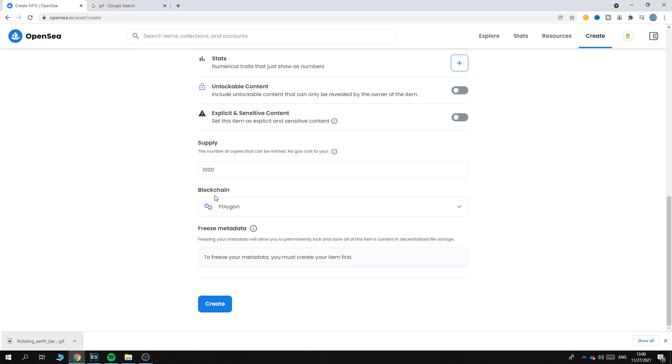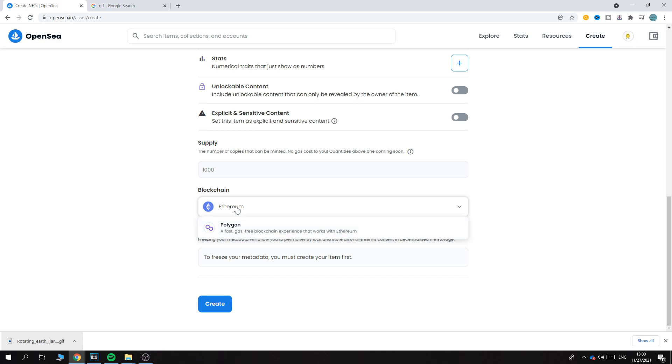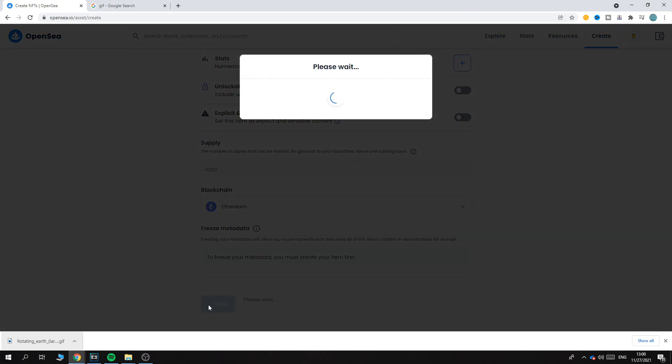Polygon is most of the time a bit cheaper, and yeah, it's mainly that. Otherwise, I would just recommend you to use Ethereum. Then you can hit Create, and there we go!